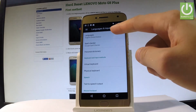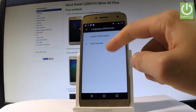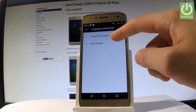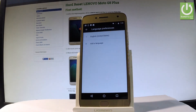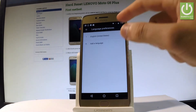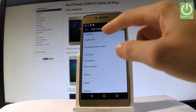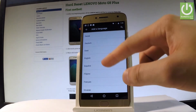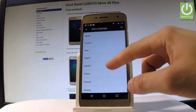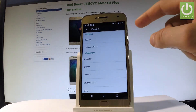Then choose Languages. Right now you are using English from United States. If you would like to add another language, choose Add a Language.